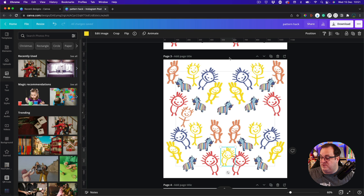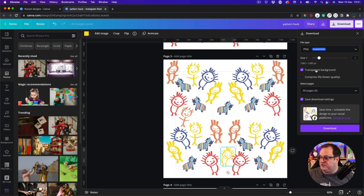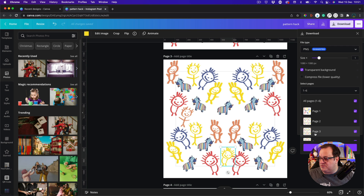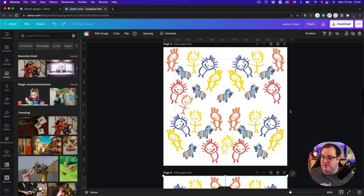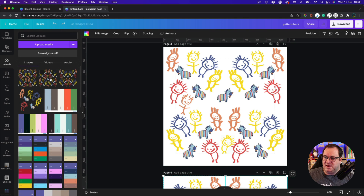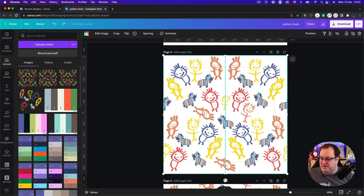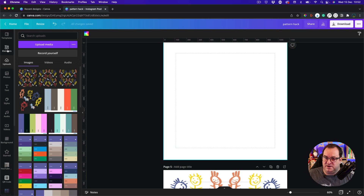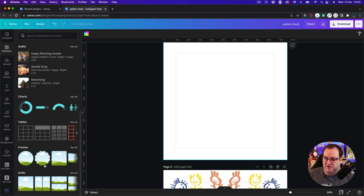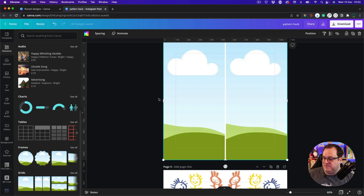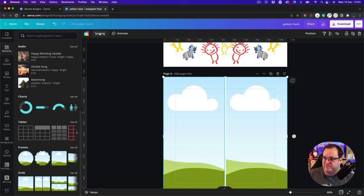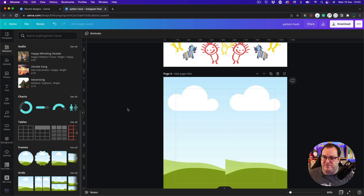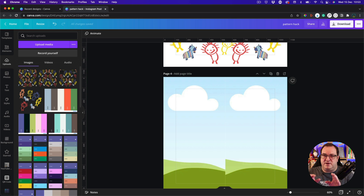Next, download this page again as a PNG with transparent background — that'll be page two on yours. Once downloaded, go back to Uploads. Now add a new page. Come to Elements, go to Grids, and choose the left-and-right grid this time. Remove the spacing so there's none.